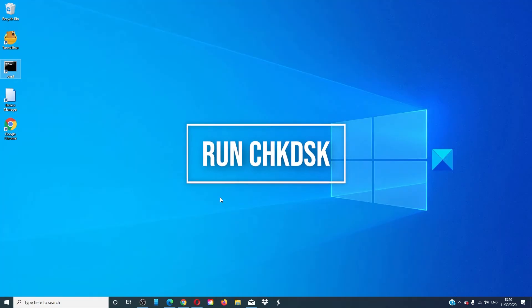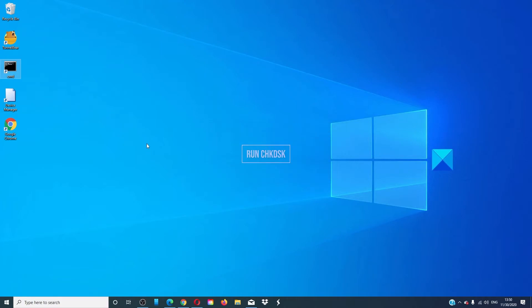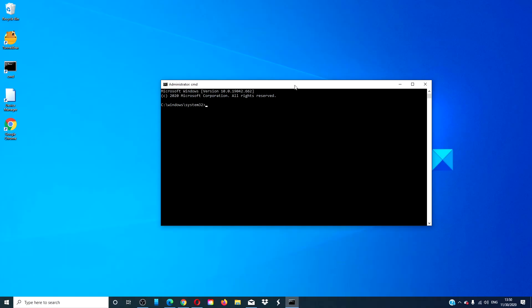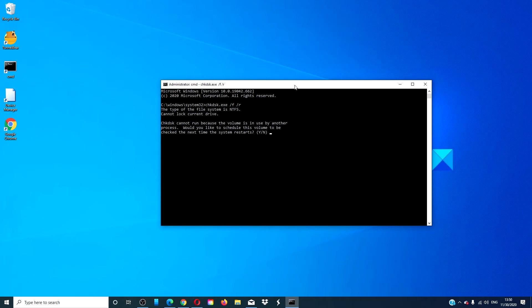Run the check disk. In a command prompt with admin privileges, type in chkdsk.exe space slash f slash r and hit enter. Let the scan run.